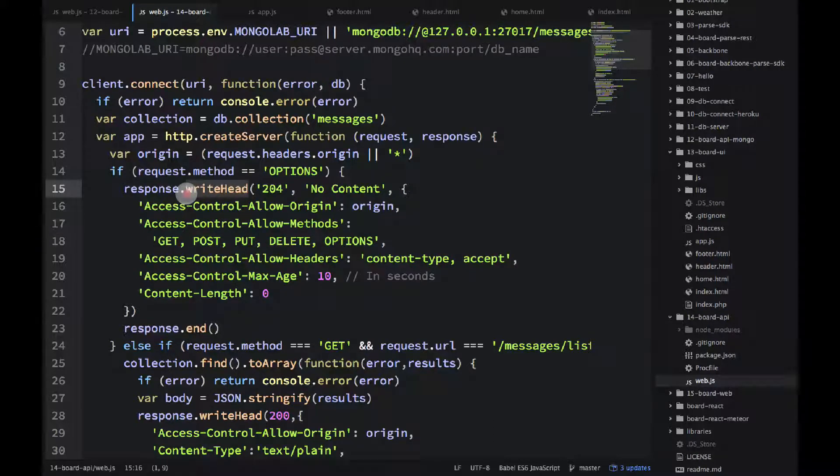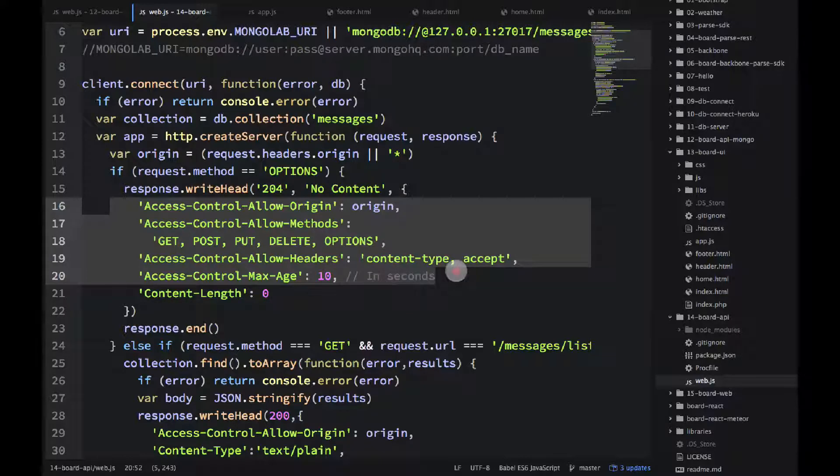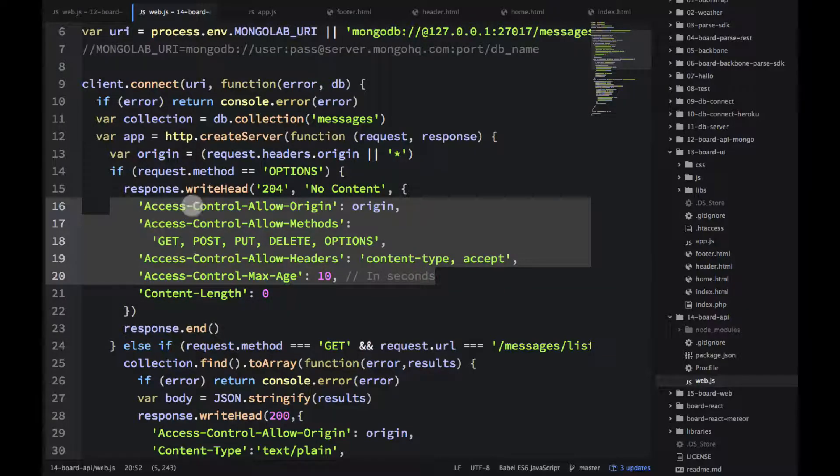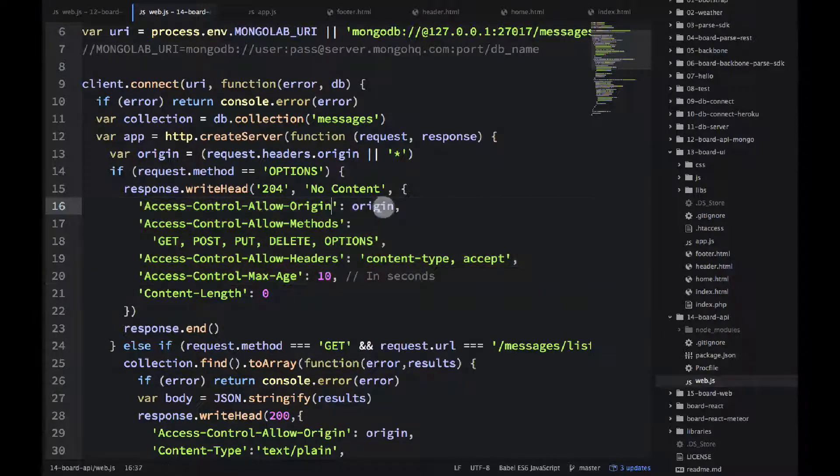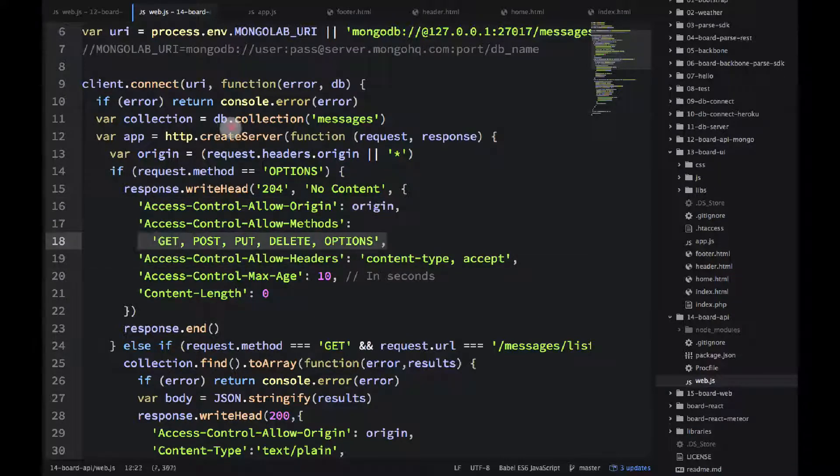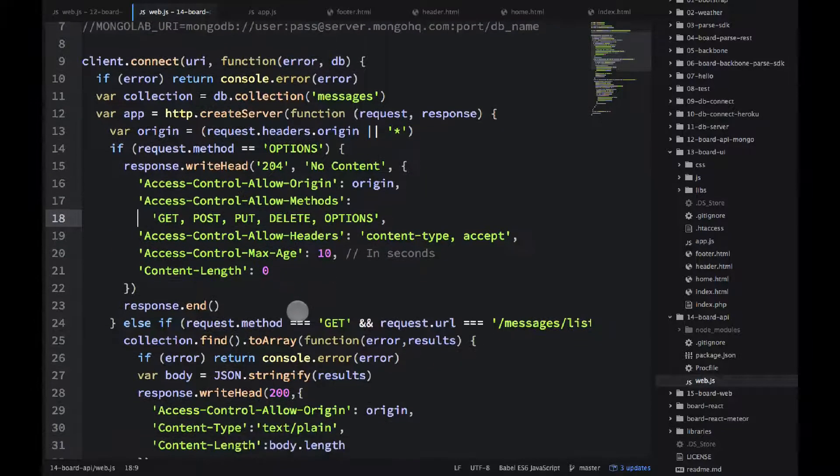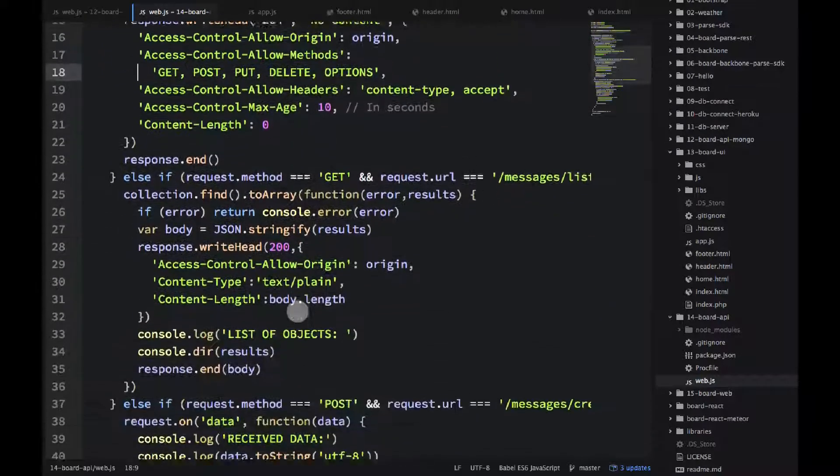So this is the CORS headers. Remember write-head? So this is the way bigger than our hello world write-head, right? So access control allow origin. That's the domain. Access control allow method. That's the method that the server supports and other headers.